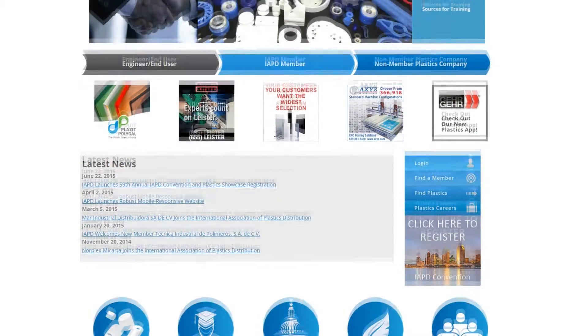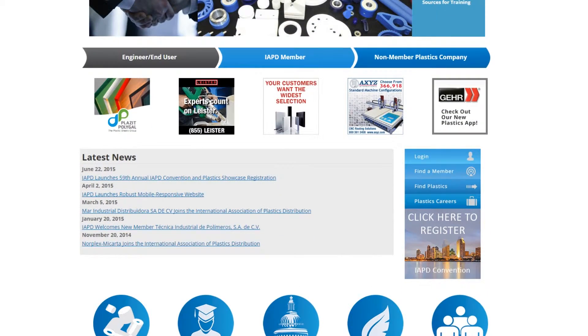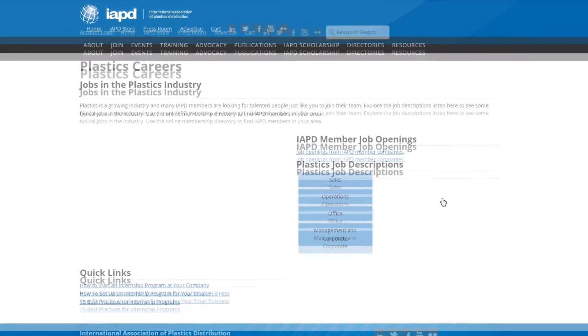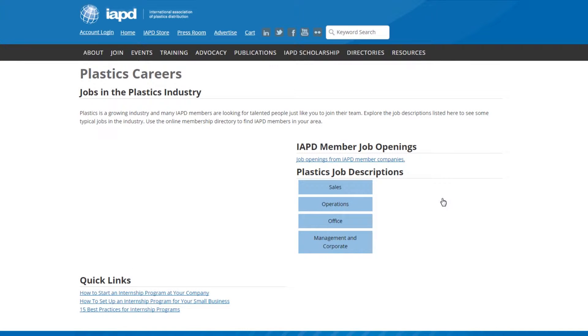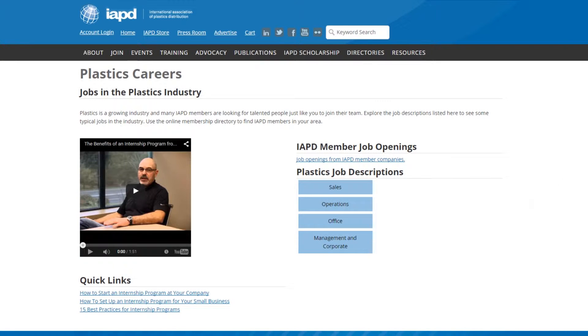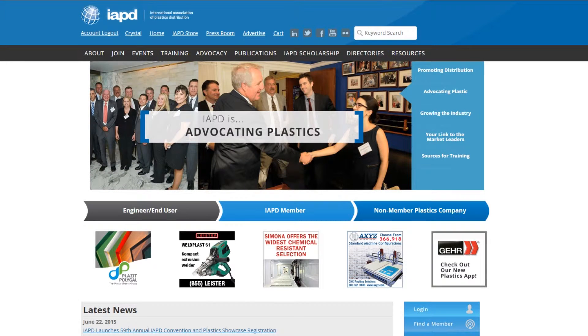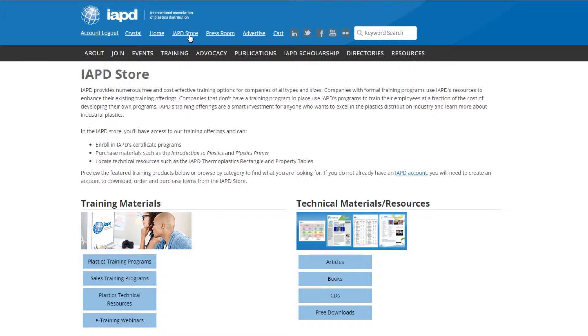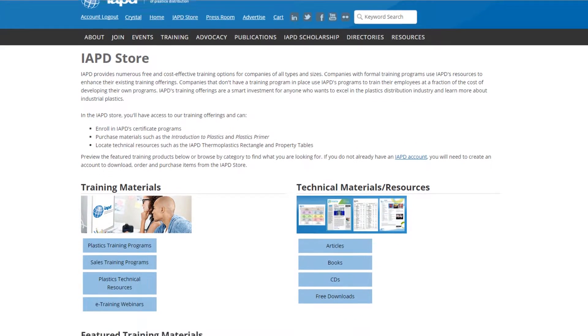Another addition is the Careers webpage, designed to help attract new talent to the industry. Check it out to see the advantage of starting an internship program for your business or to post a free job listing. All the free PDFs and e-training webinars, plus IAPD marketing and training offerings are available from the IAPD store.